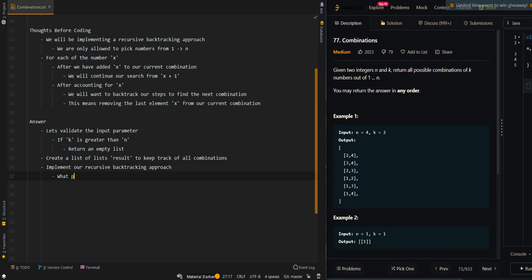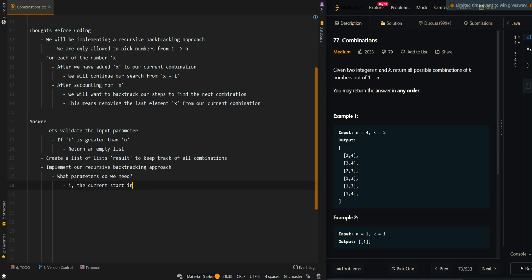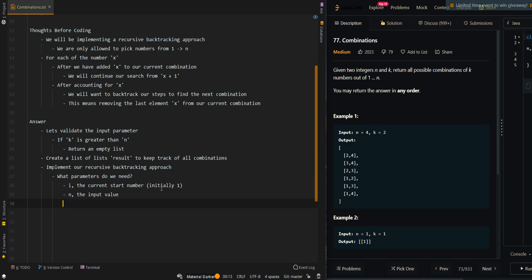The parameters we need are: the current i — the current starting index, or the current number we're starting from, so it's initially 1, because we are only allowed to pick numbers from 1 through n. Then our second parameter is n, the input value, and k, the input value. And also our current combination, let's call it comb.